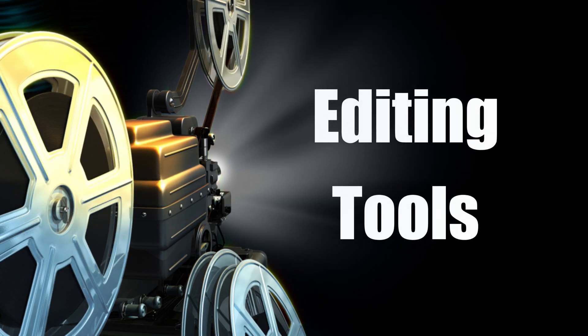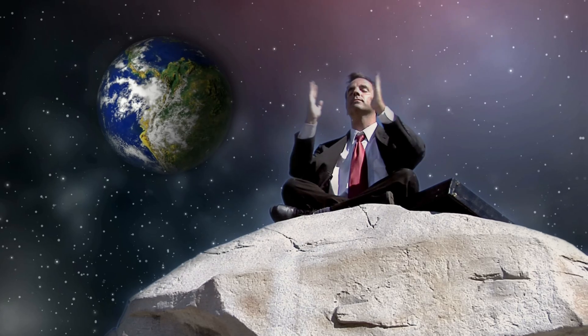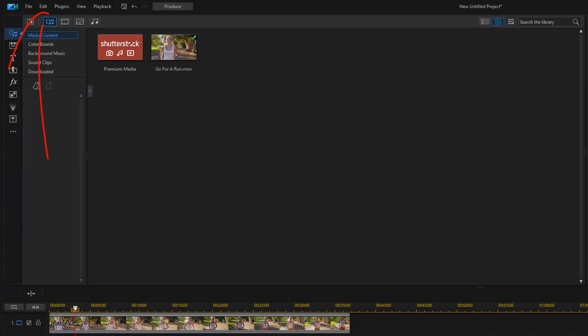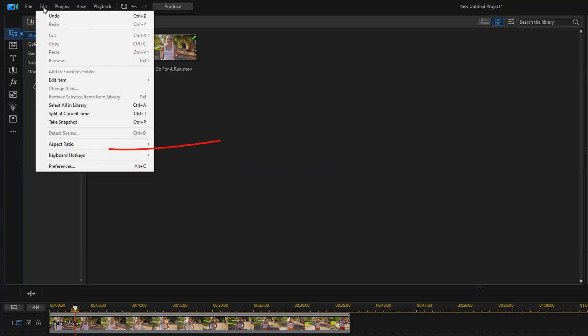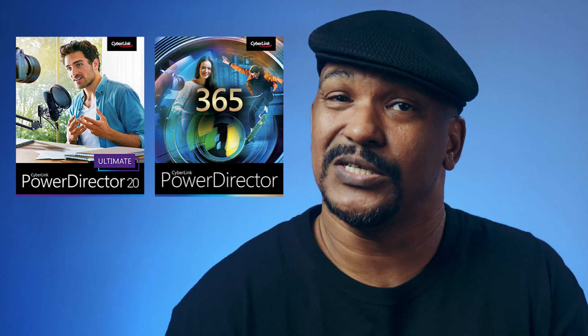Now let's talk about creative editing tools. Whether you have the subscription or the lifetime license, you're going to get all the same exact editing tools. You'll have access to artificial intelligence tools like wind removal and sky replacement. And you'll be able to edit in all the popular aspect ratios, use high frame rates for slow motion videos, and more. When it comes to this category, it's a tie.